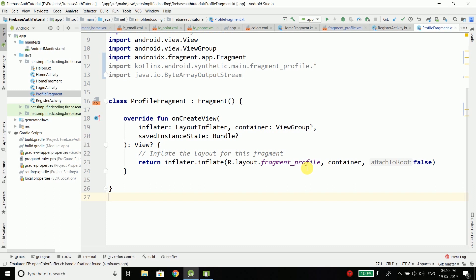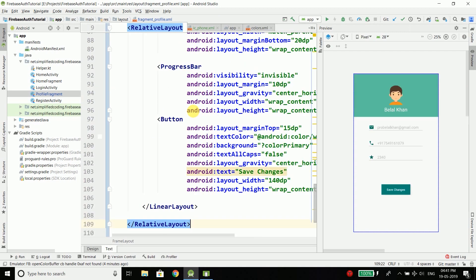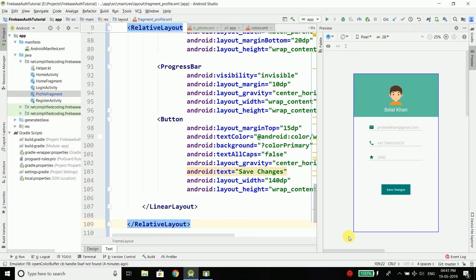I will be doing some copy-paste for the XML part as I don't want to waste time explaining XML. But if you think that's wrong, please comment below and I will create a separate course about UI design in Android. For now let me do it quickly with Ctrl+C and Ctrl+V. We go inside our fragment profile XML file, paste, and the profile screen design is ready.